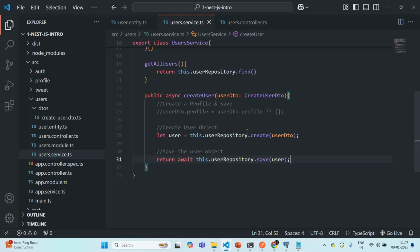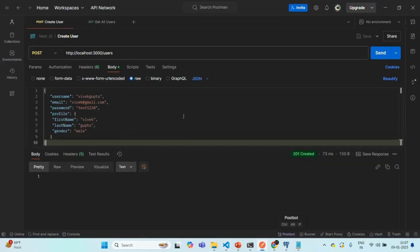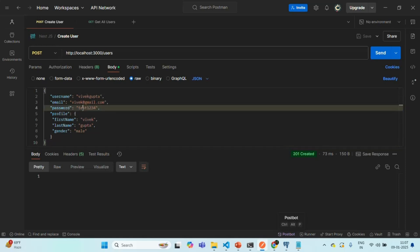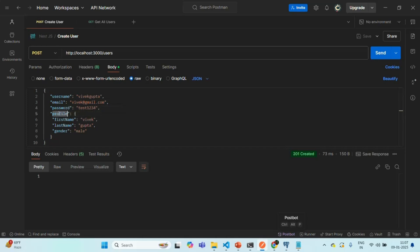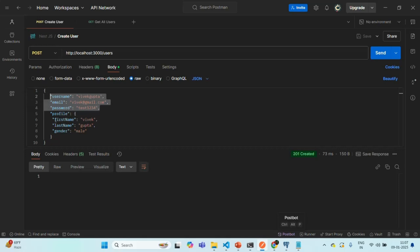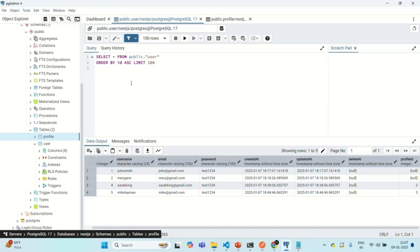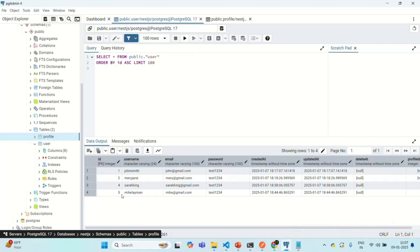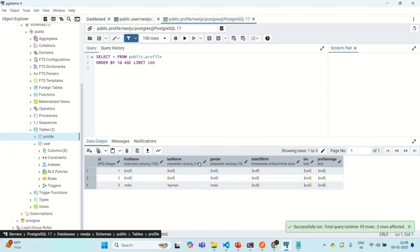Let's go to Postman. I want to create a new user called vivekgupta, with email vivek@gmail.com, password test1234, and I am also specifying the profile data with first name, last name, and gender. Currently in pgAdmin, we have four users in the user table — the last user is Mike Lehman. In the profile table, we have three profiles and the last profile is for Mike Lehman. Let's make this POST request.